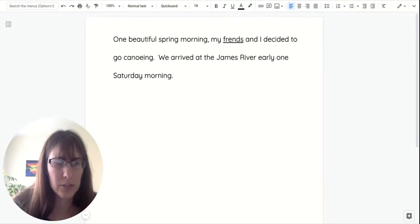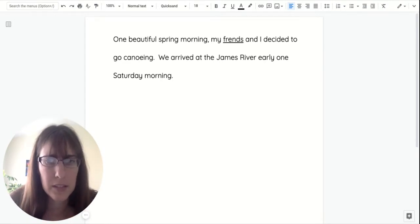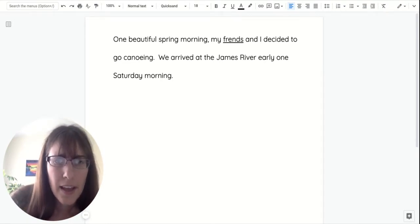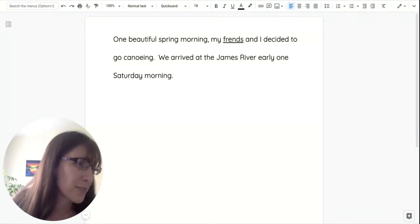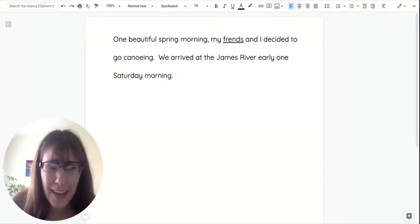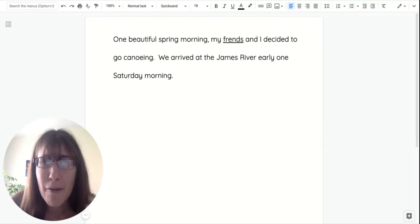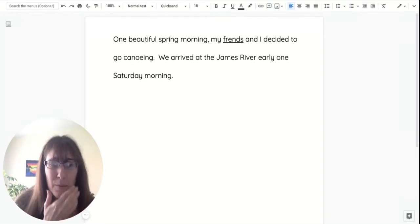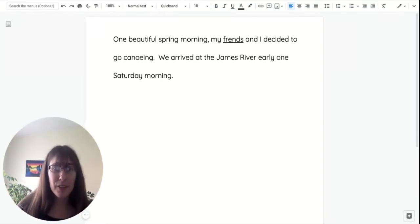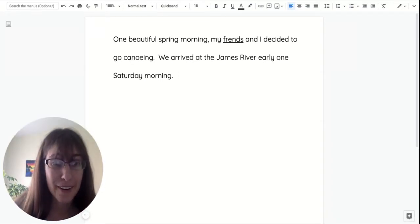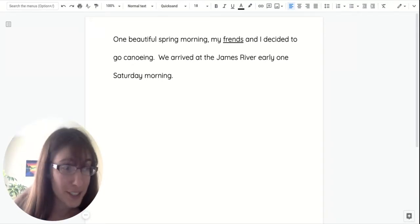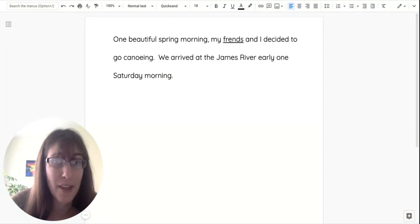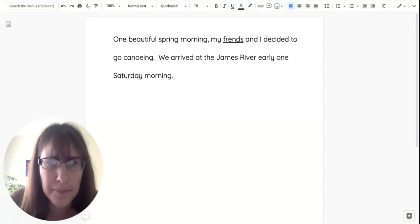We arrived at the James River early one Saturday morning. Man, my computer just knows what I want to say, doesn't it? And you know what? I didn't write Saturday on my notes. But now that I'm thinking about it, I'm remembering that it was a Saturday. So another detail just popped into my head.